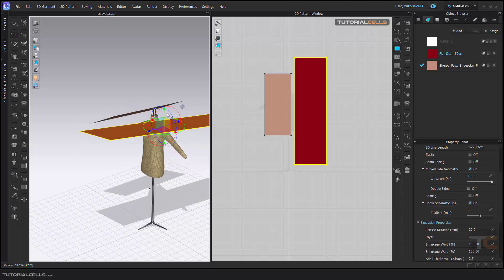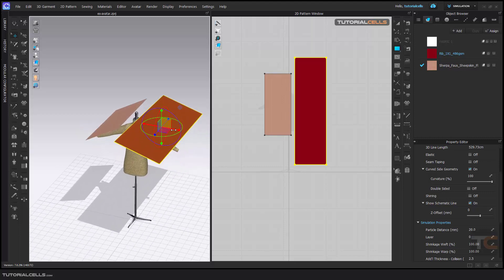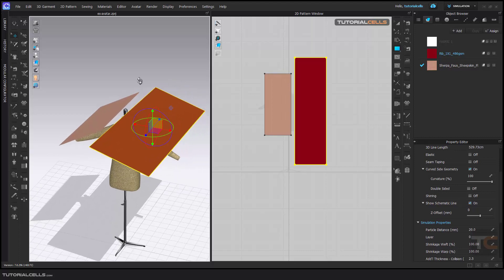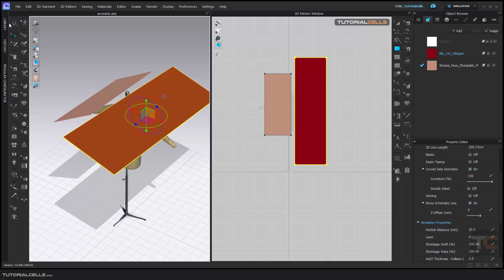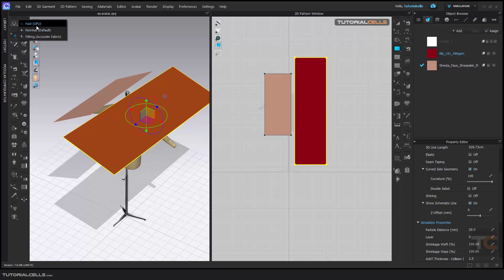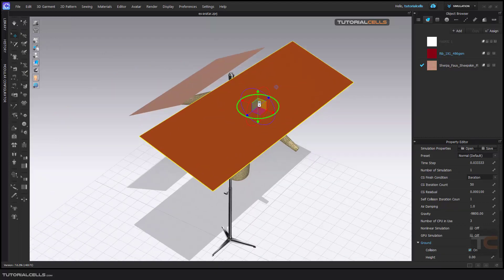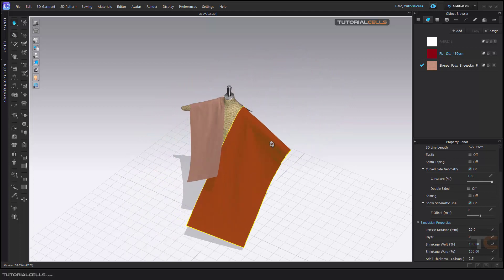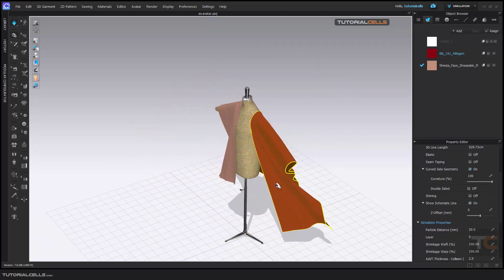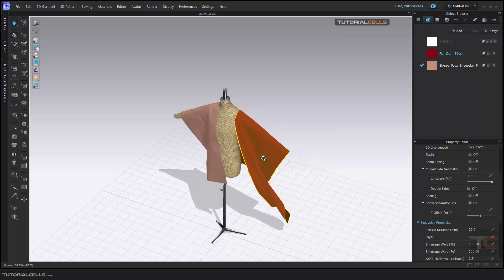As you can see, we have a big pattern ready for simulation. We have three main presets for simulation. Use Fast GPU if you have a very large, very dense project. When you use Normal — for example, going into 3D mode and hitting Space to simulate — as you can see it's a little slow but nice.